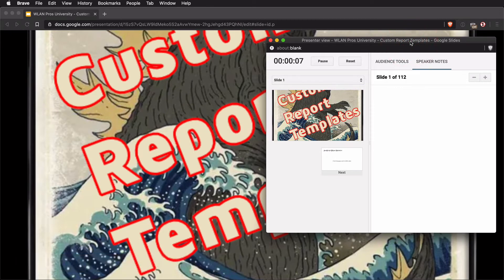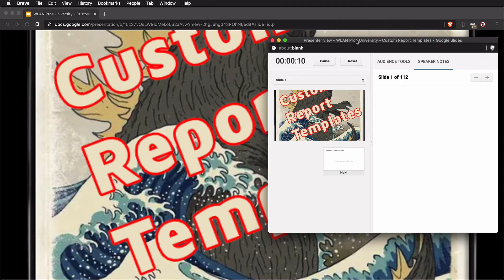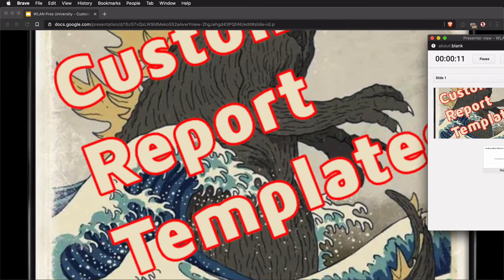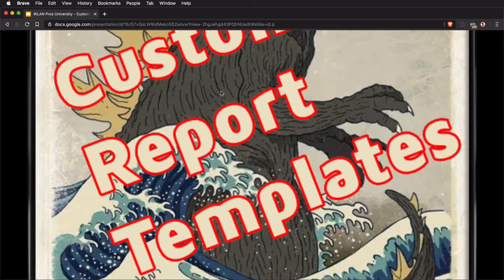We've got the speaker notes in a pop-out window and the main presentation running in a window of my browser here.